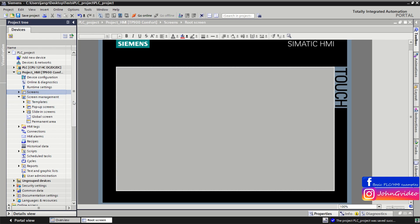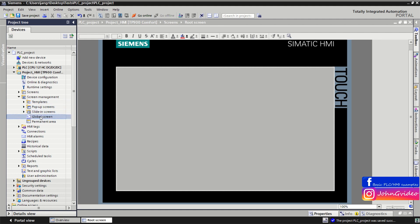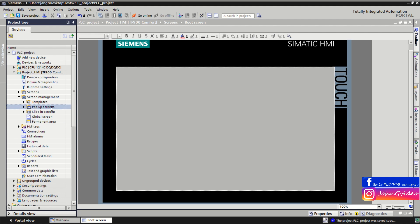Then there is Screen Management, with options like templates for your screens. There are also pop-up screens which you can use in your HMI visualization, sliding screens, and global screens which show on all screens in your HMI visualization. There is also a panel and area section. Note that pop-up screens and sliding screens can only be used in the Comfort HMI panel.